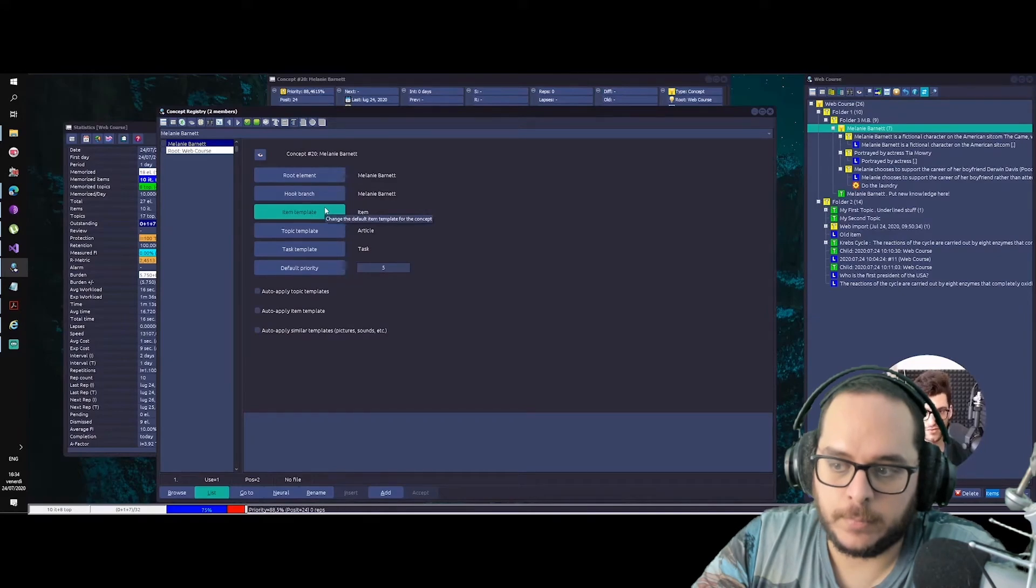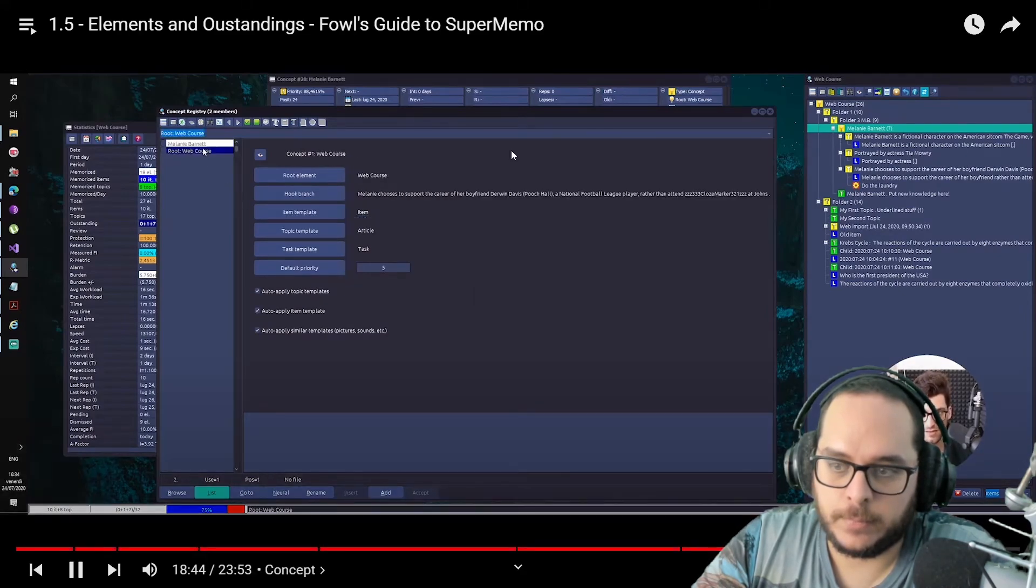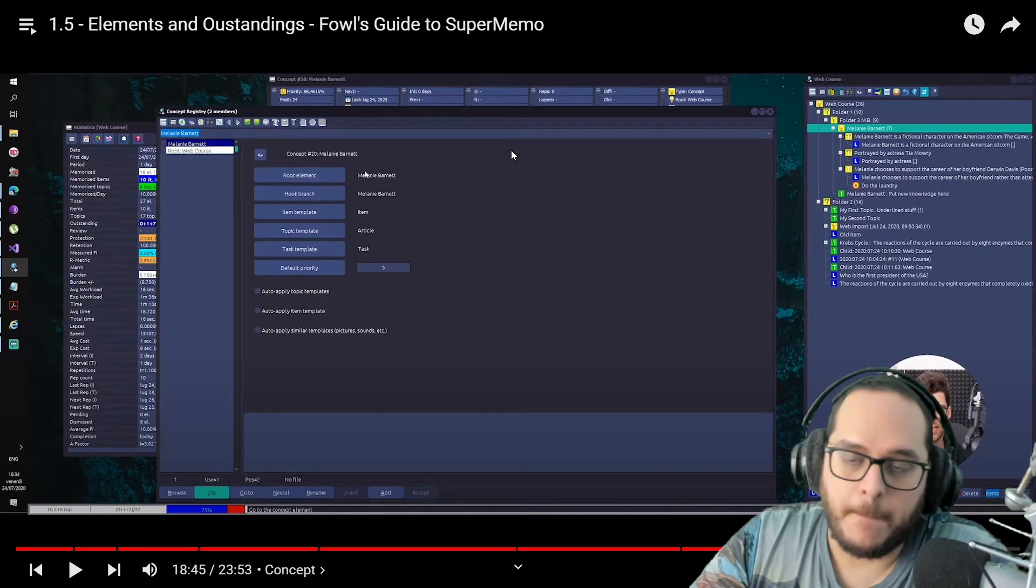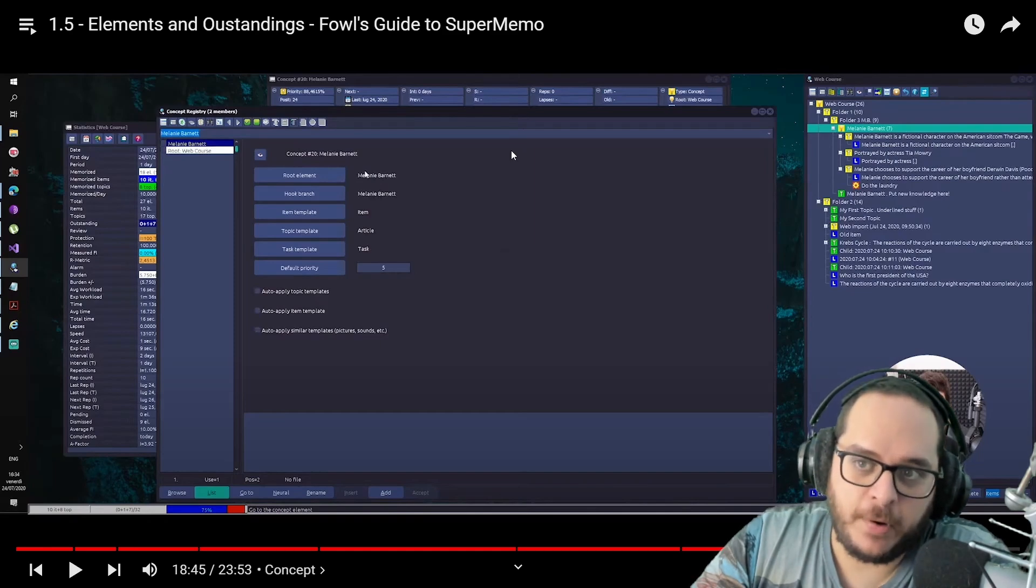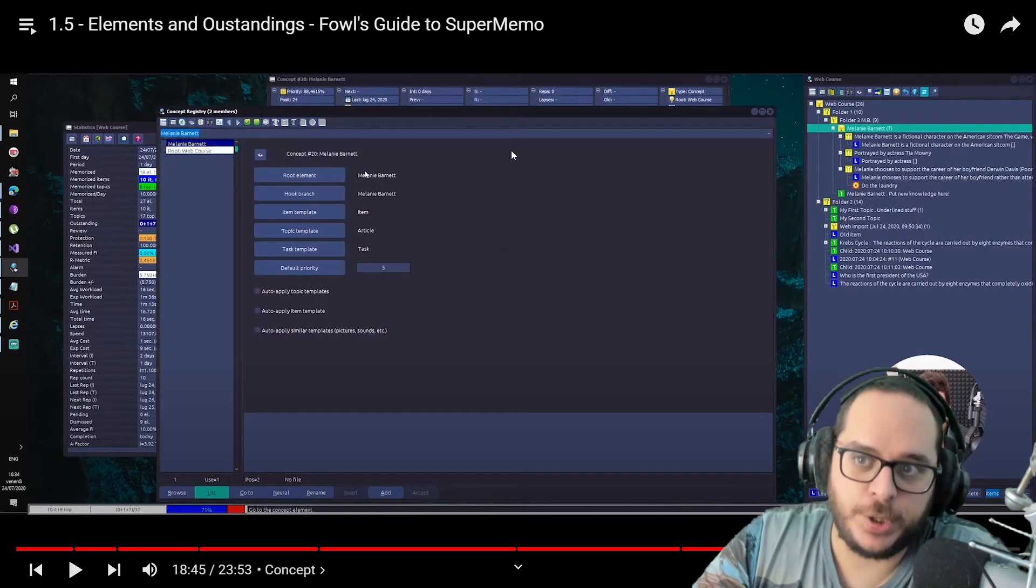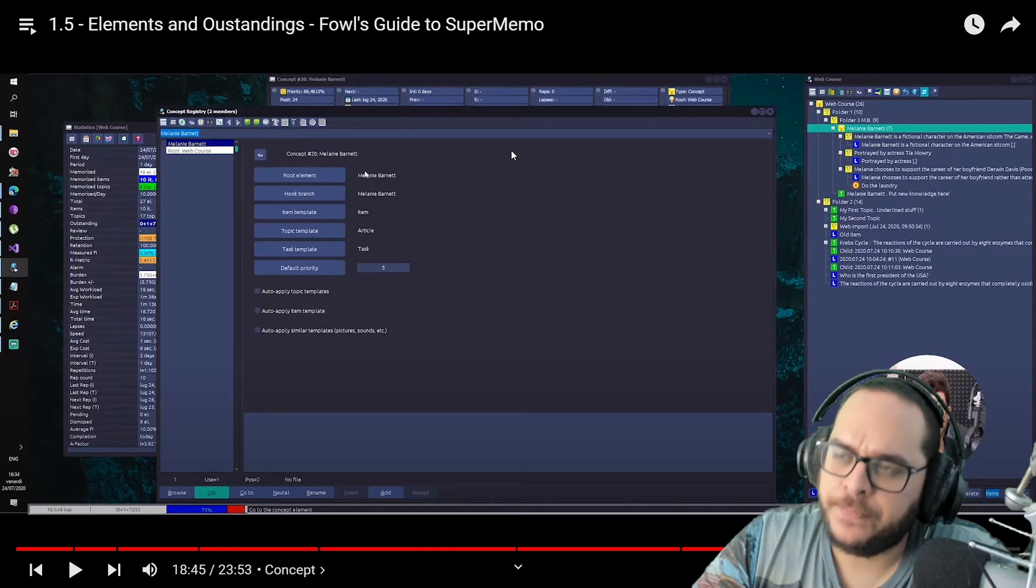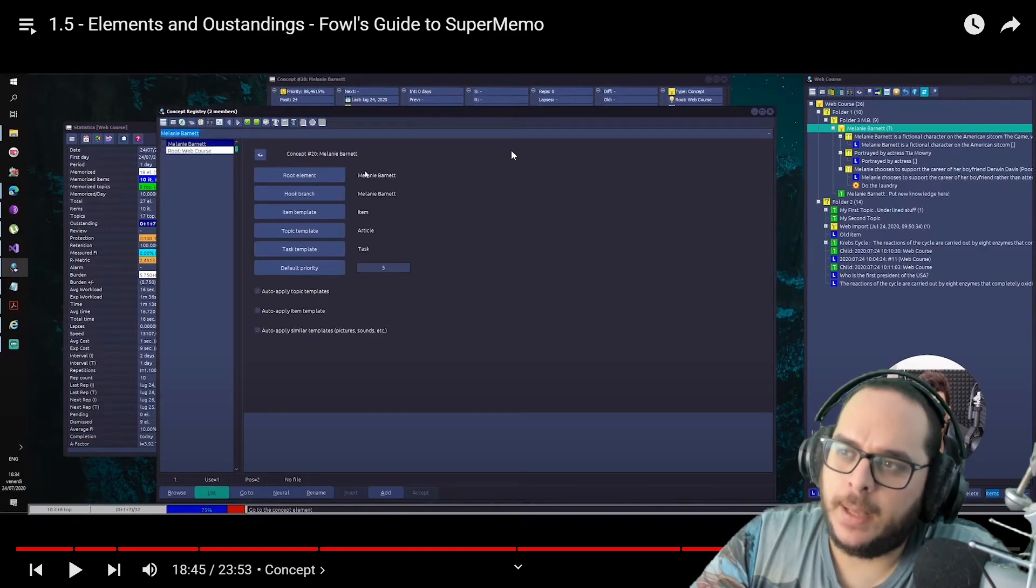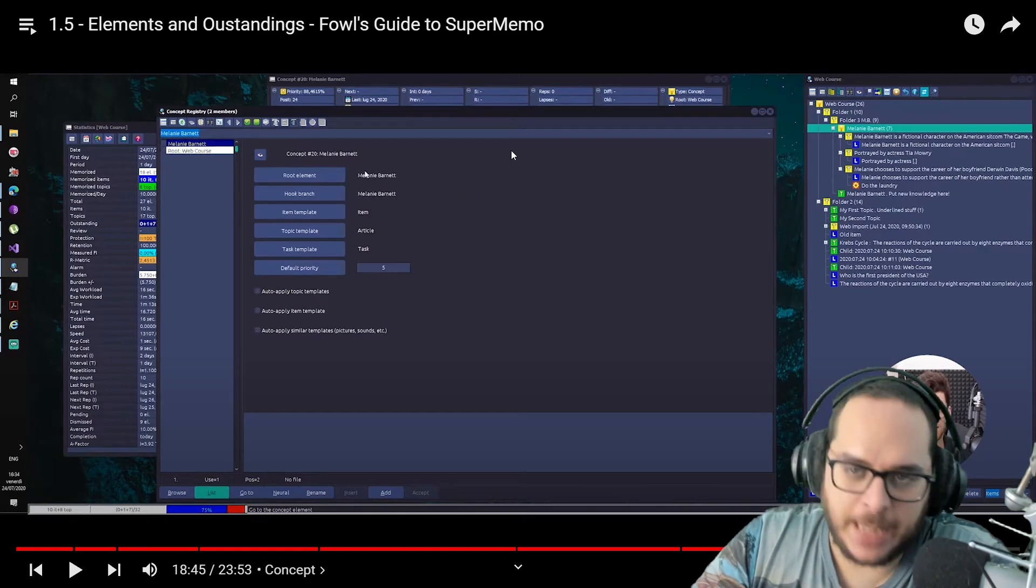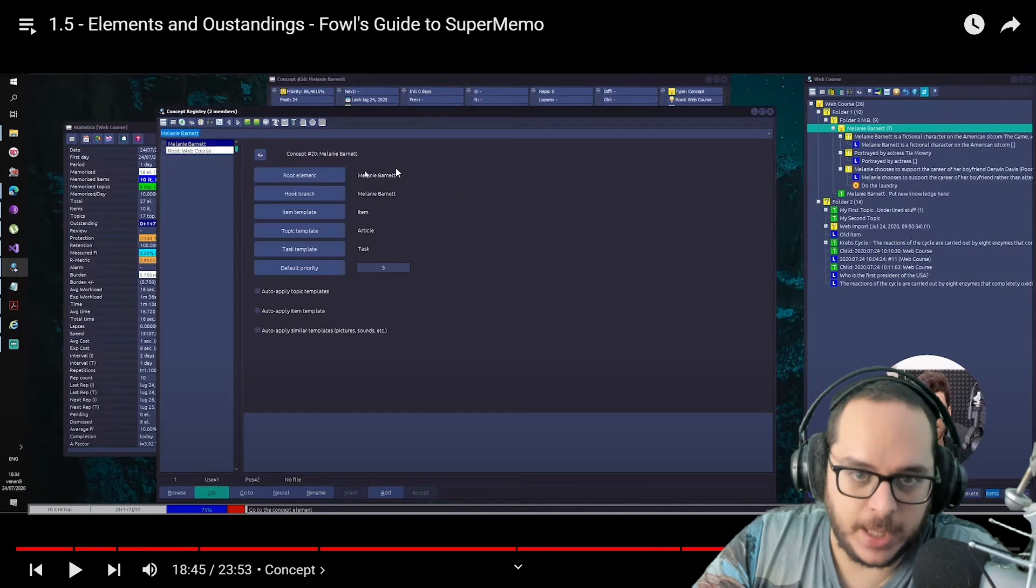Everything revolves around concepts. Even if you don't think so, even if you think that... By the way, before SuperMemo had no concepts. So you did incremental reading with no concepts. There were categories, and then the evolution of categories are concepts.